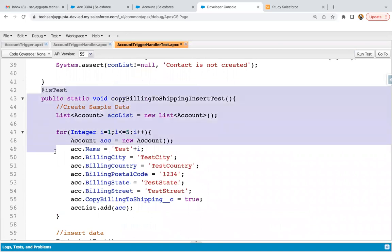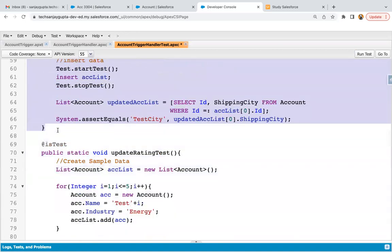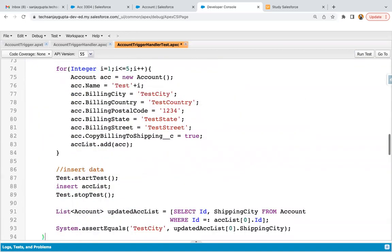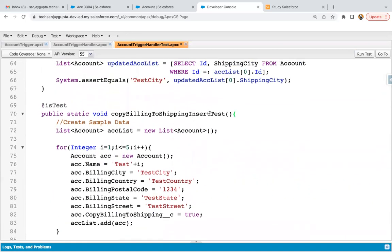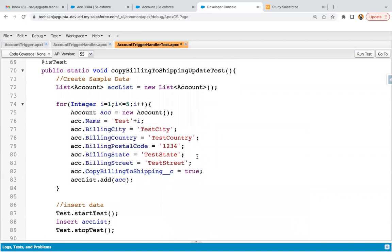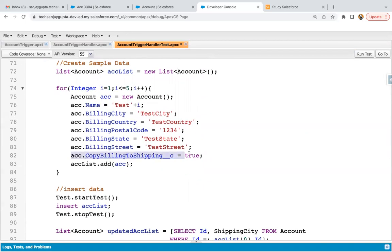In real-time projects also, you can apply this concept. If your one method is doing both insert and update, you can have two separate test methods so that you can verify whether insert and update are both working fine separately.